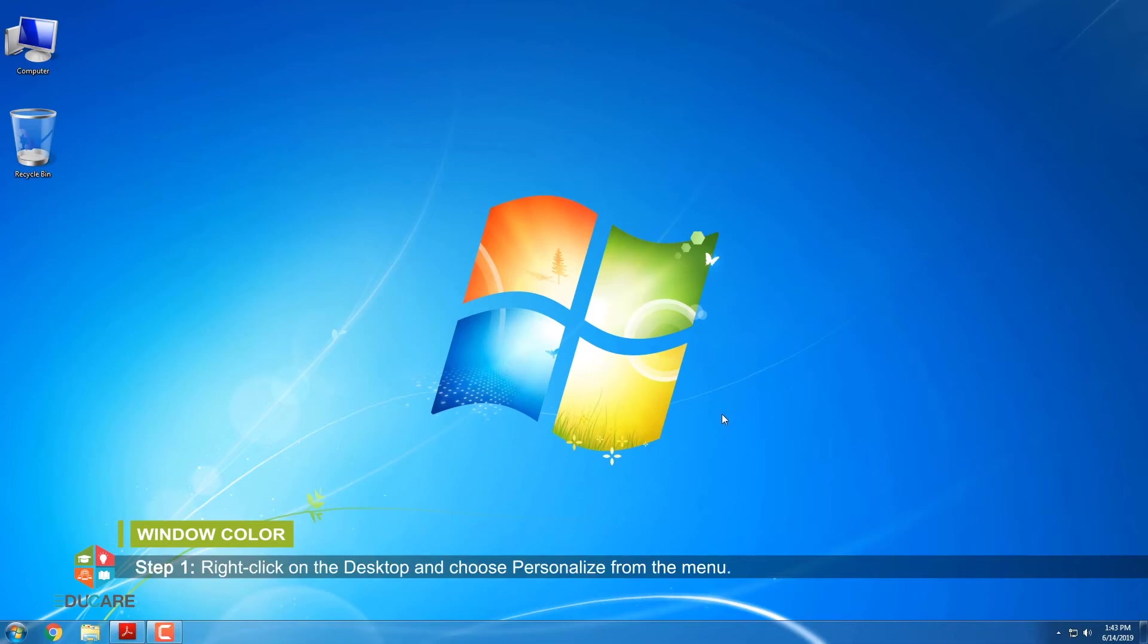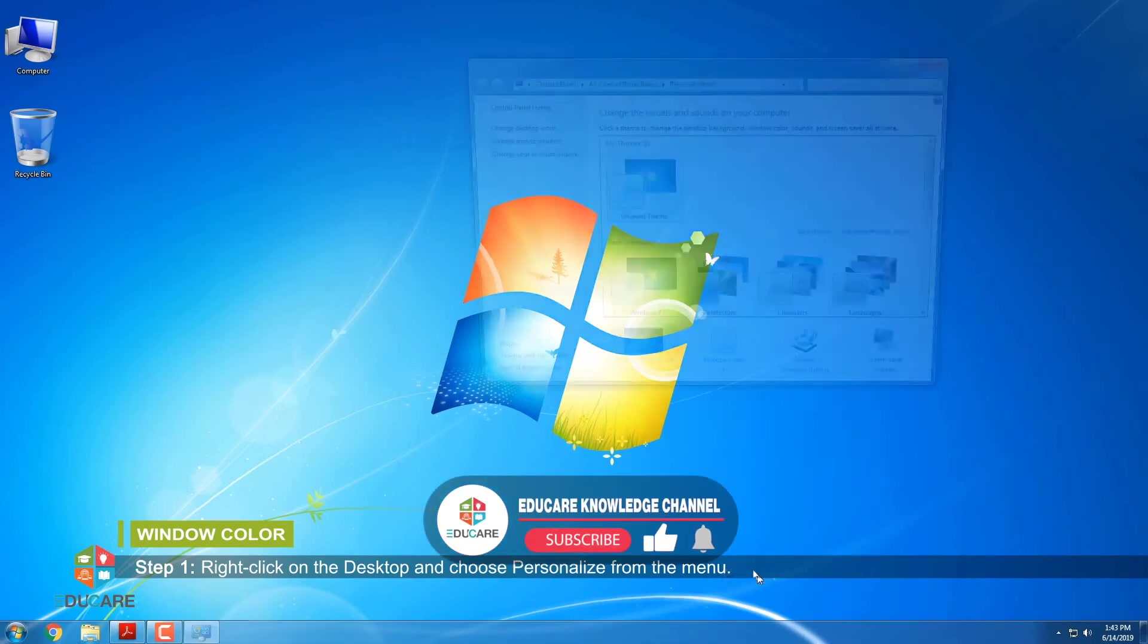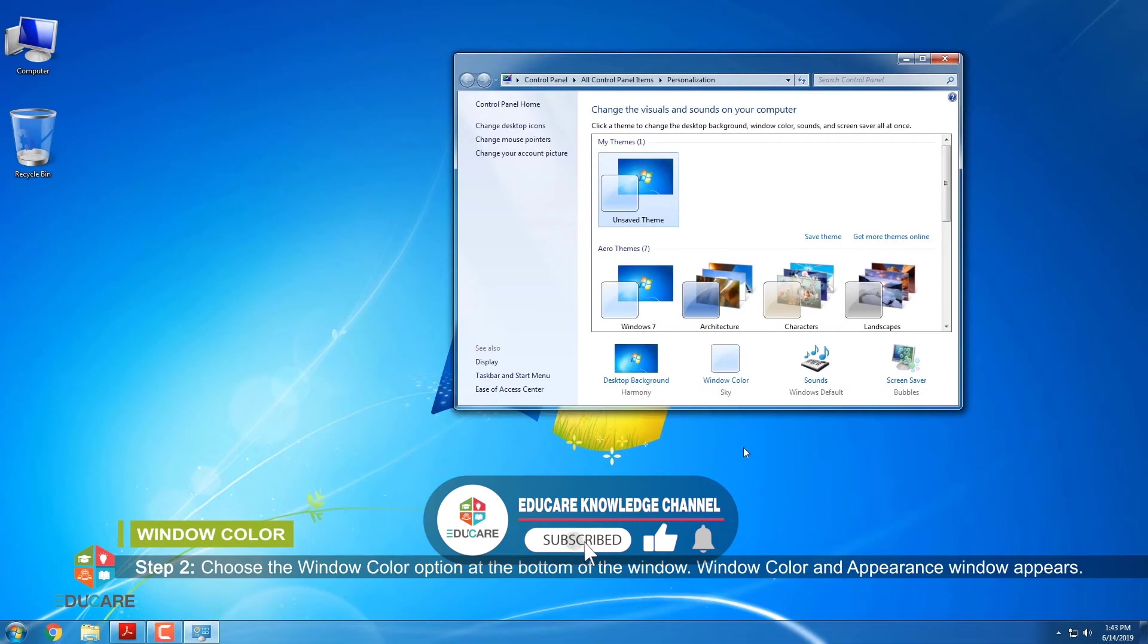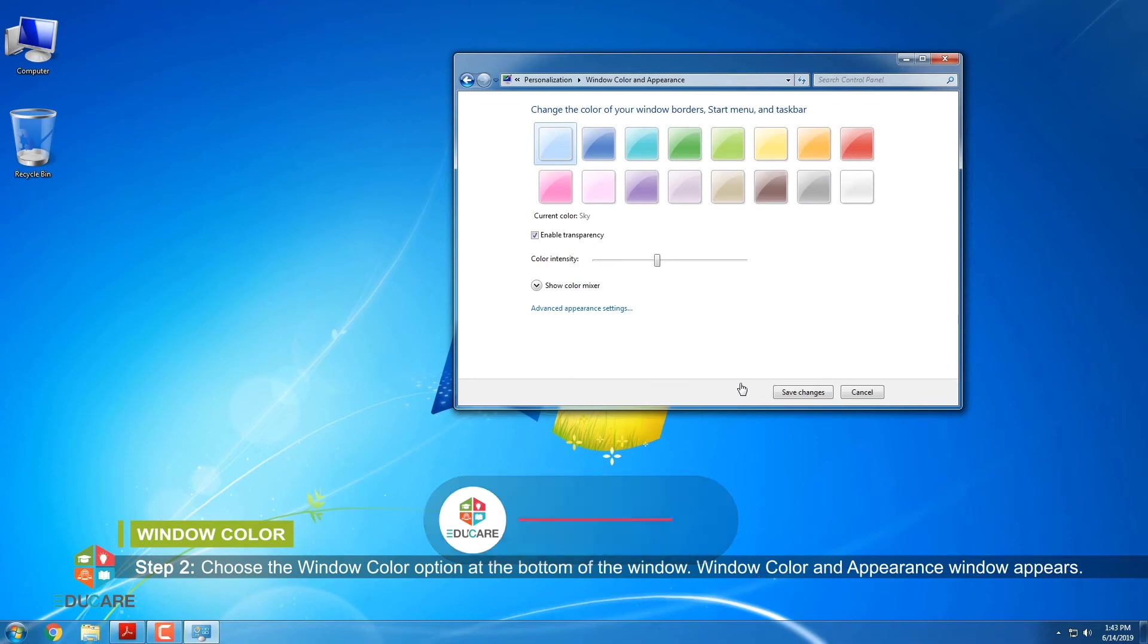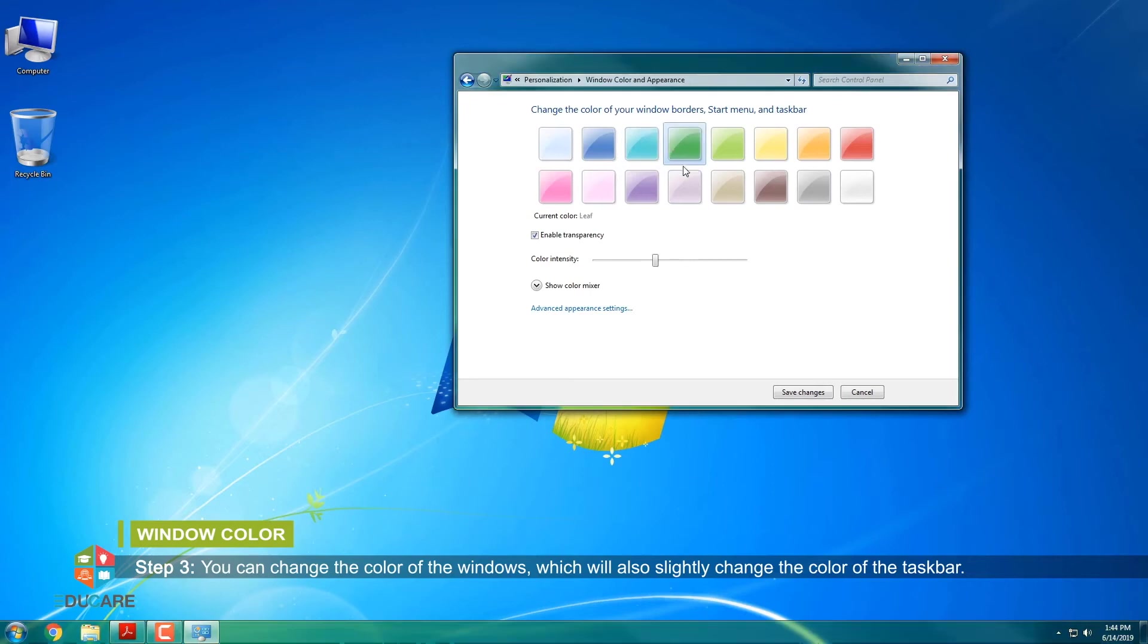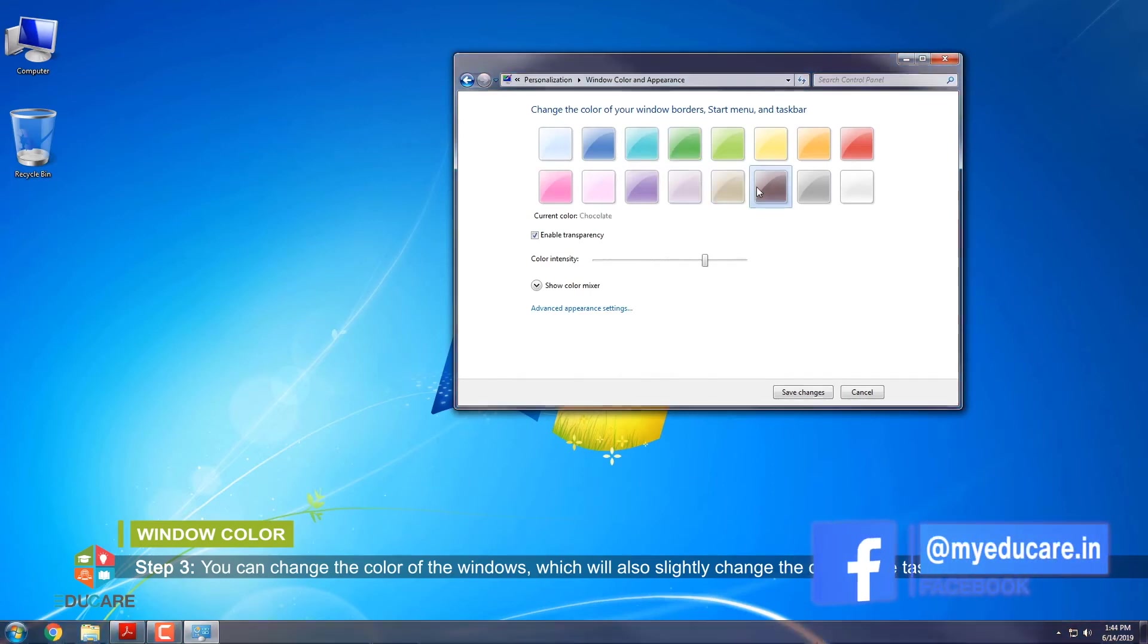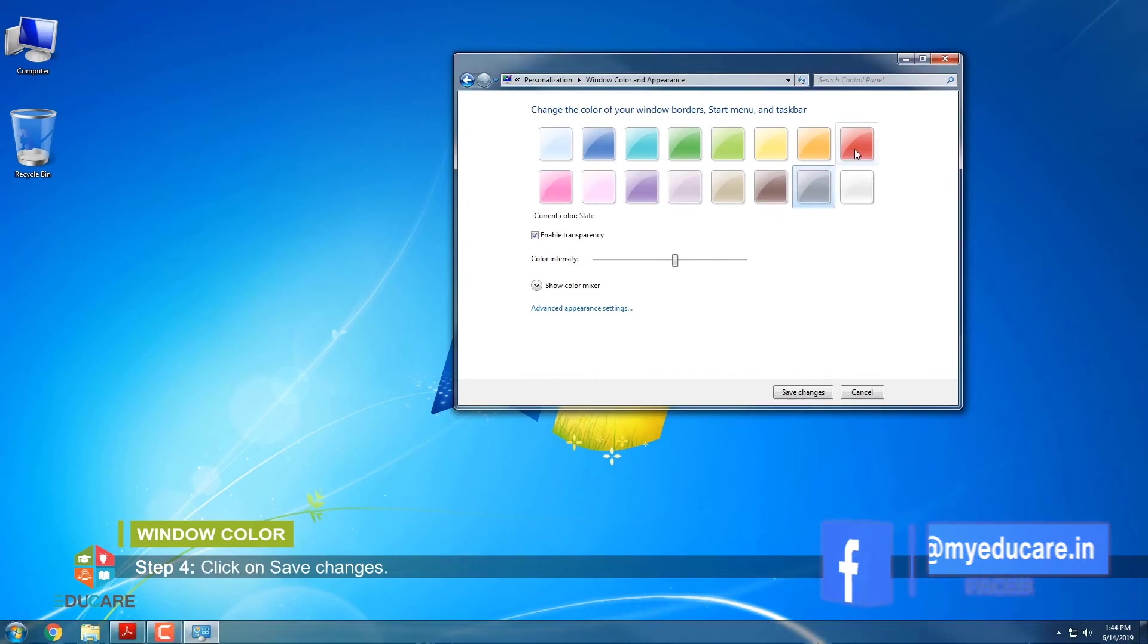Step 1: Right-click on the desktop and choose Personalize from the menu. Step 2: Choose the Window Color option at the bottom of the window. Window Color and Appearance window appears. Step 3: You can change the color of the windows, which will also slightly change the color of the taskbar. Step 4: Click on Save Changes.